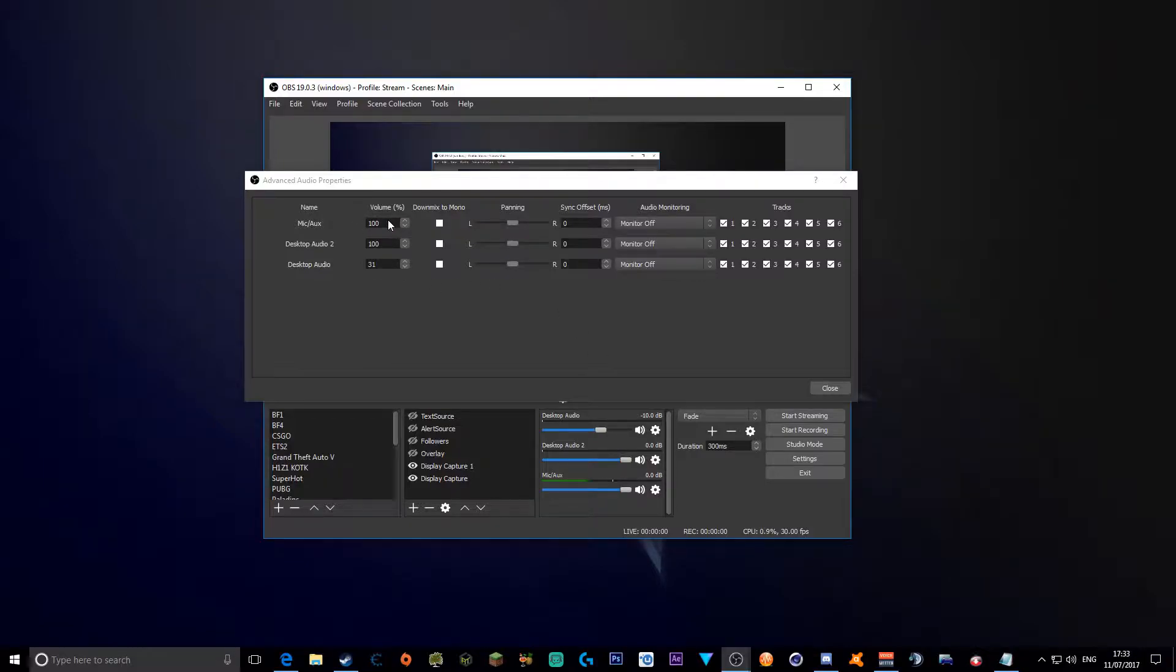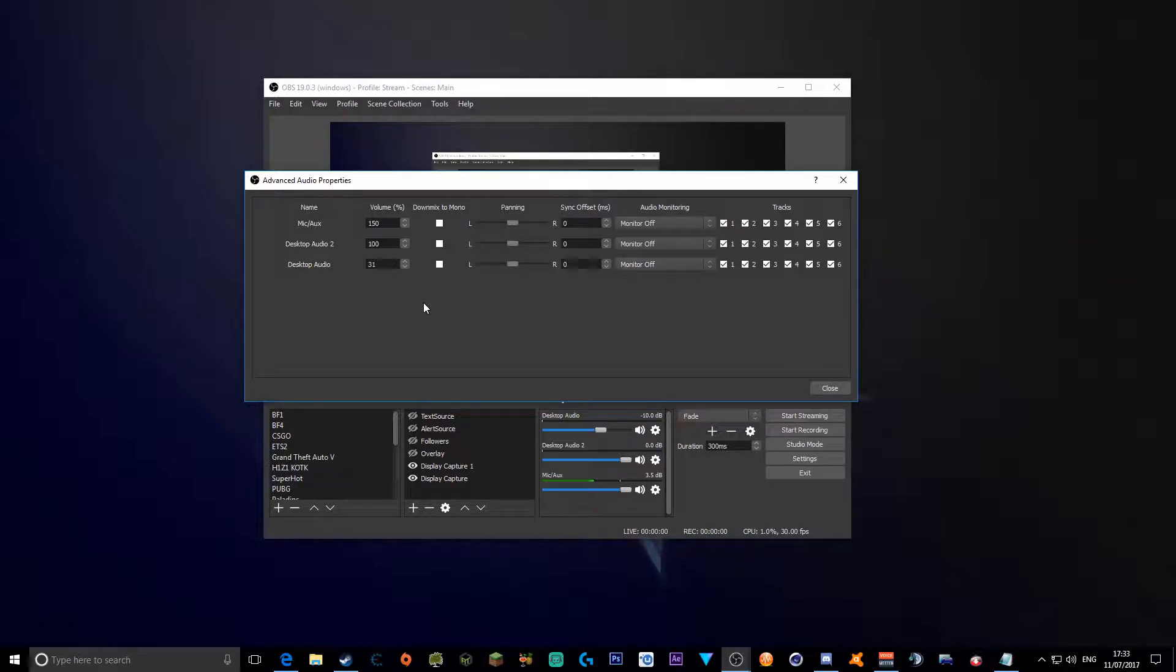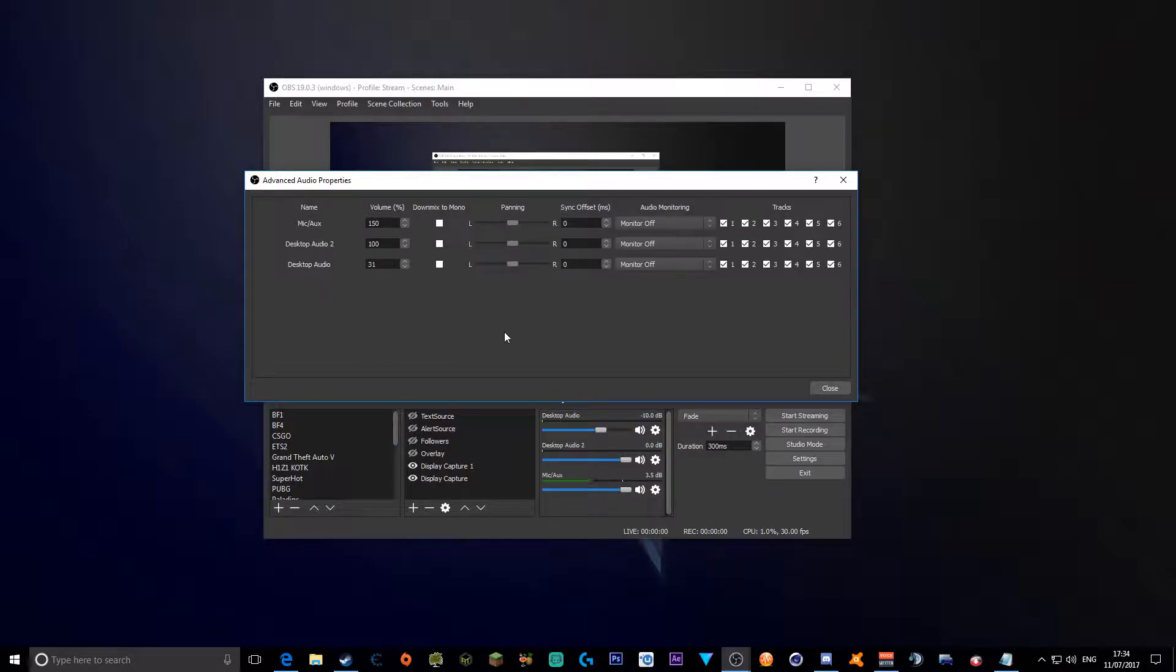Your microphone, mine is a Blue Snowball which is quite quiet to be honest. But it depends on your microphone, what Snowball you have. If it's a loud Snowball or quiet Snowball, you want to change the microphone volume accordingly. Keep desktop audio 2 at 100 because you can change it on the fly as well. And press close.